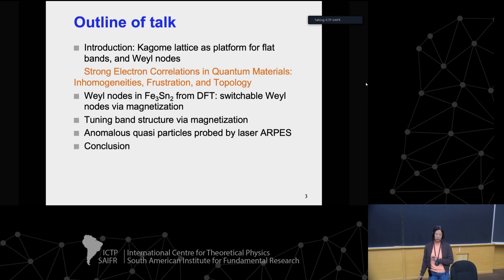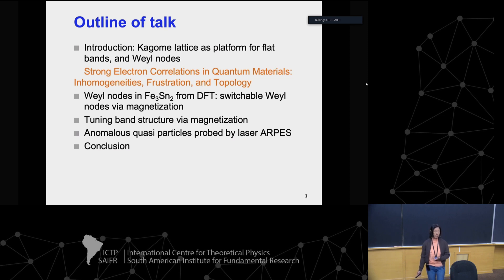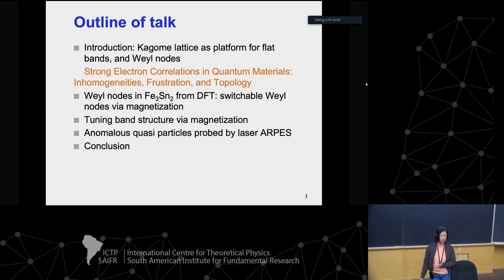I'll particularly focus on Fe₃Sn₂, which has Weyl nodes based on DFT calculations, and how those can be switched by magnetization due to the strong coupling of the band structure with the magnetization. This is a soft magnet where it's easy to switch the magnetization using an external magnetic field — less than one Tesla — so you can achieve it within your own laboratory.